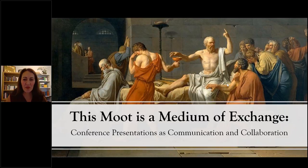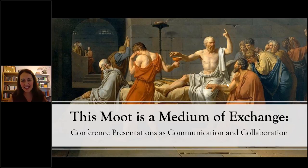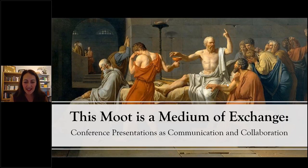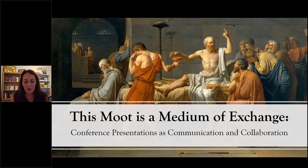Tonight I'd like to talk about some ideas for how to present at conferences. I have a rather pretentious title: 'This Moot is a Medium of Exchange: Conference Presentations as Communication and Collaboration.' What I hope to communicate is that conference presentations, far from being boring, can be dynamic, vivid intersections of ideas. This event is designed to give you skills for preparing and delivering the kind of conference talk that will be a pleasant, engaging, enjoyable experience for you and everyone who attends.